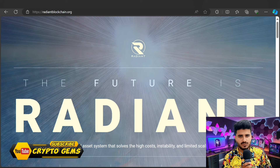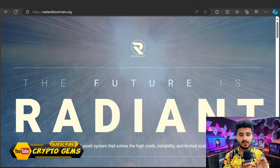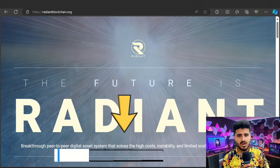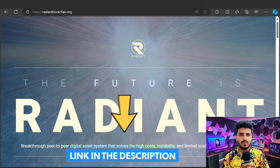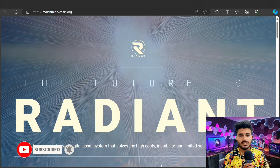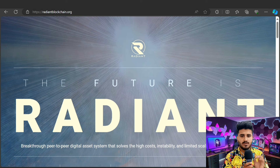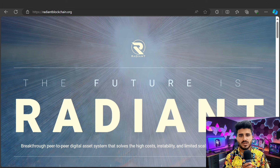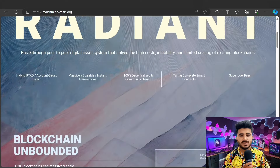Hello everyone, welcome back to my YouTube channel Crypto Gems. I bring for you a brand new project — the name of this project is Radiant. It's a very amazing project. All the links are given below in my description, so don't skip any part of this video. Before we start, let me tell you this is not financial advice — do your own research. This is an educational purpose video.